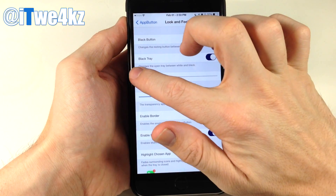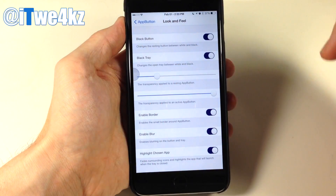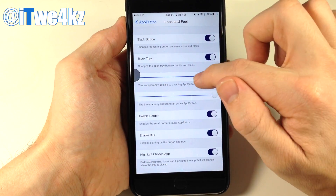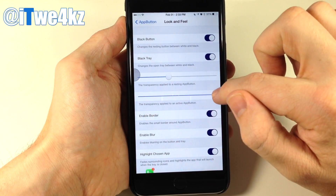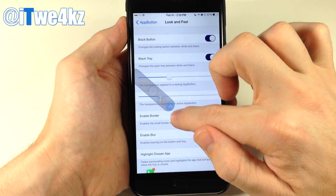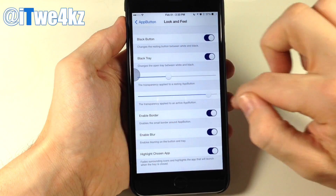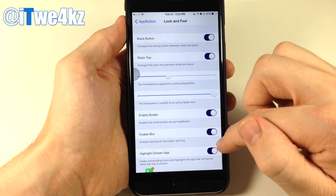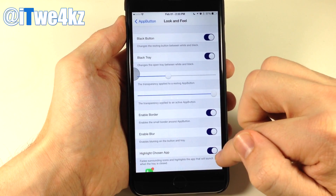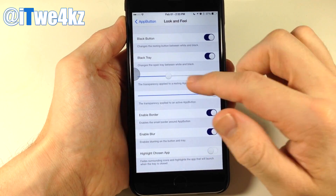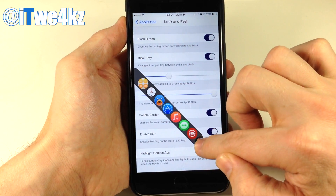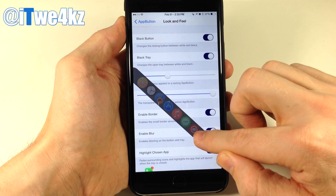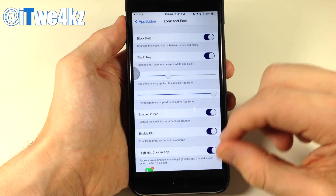You can also change the transparency of the resting button as well as the active button. You can enable a border, toggle blur, and enable highlight chosen app — if you leave that off all apps are highlighted, but for usability I'd recommend keeping it on so you know which application you're opening.